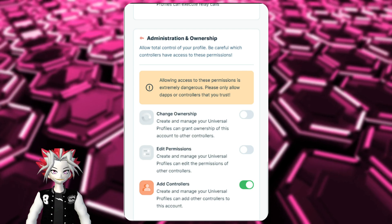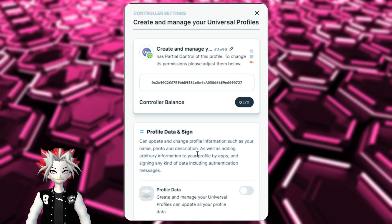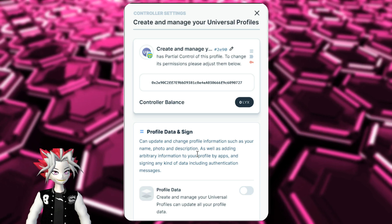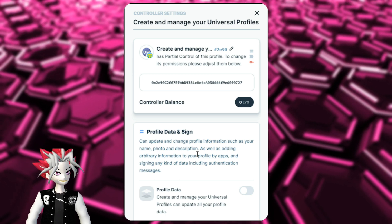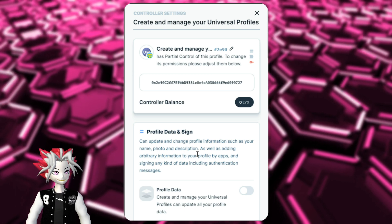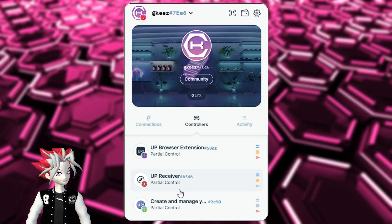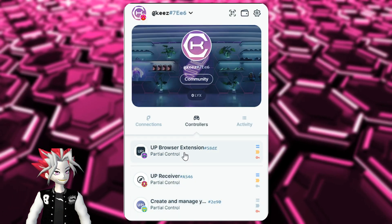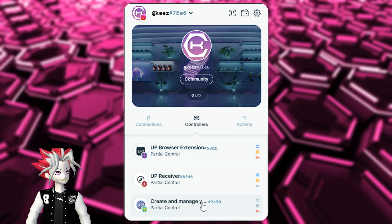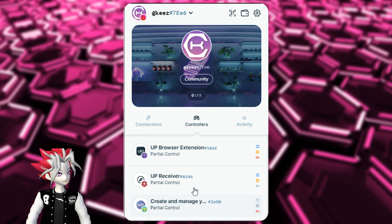You can think of these permissions and controllers like a Discord role — you're only giving certain roles certain permissions. As a user, you will never have to edit permissions for that role; that's handled on the admin or team side. The Luxo team added these very simple controllers to the Universal Profile for features like Universal Profile recovery.